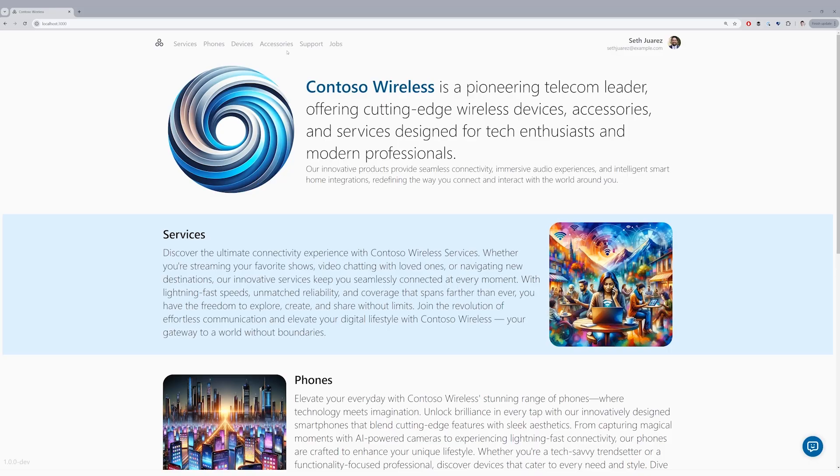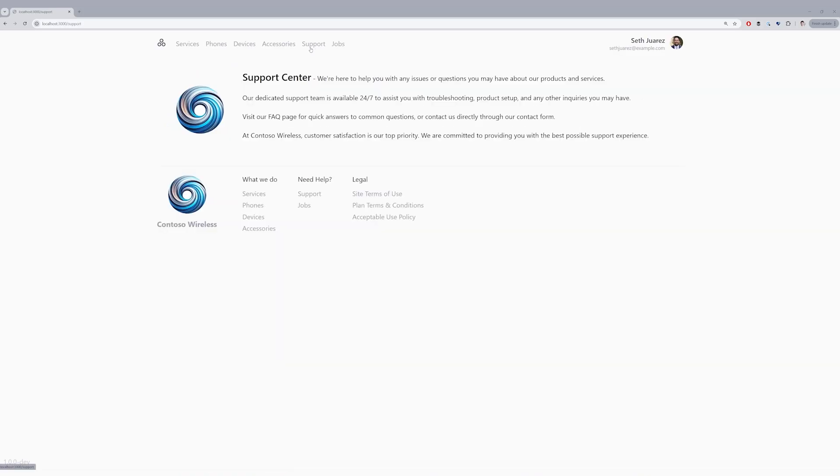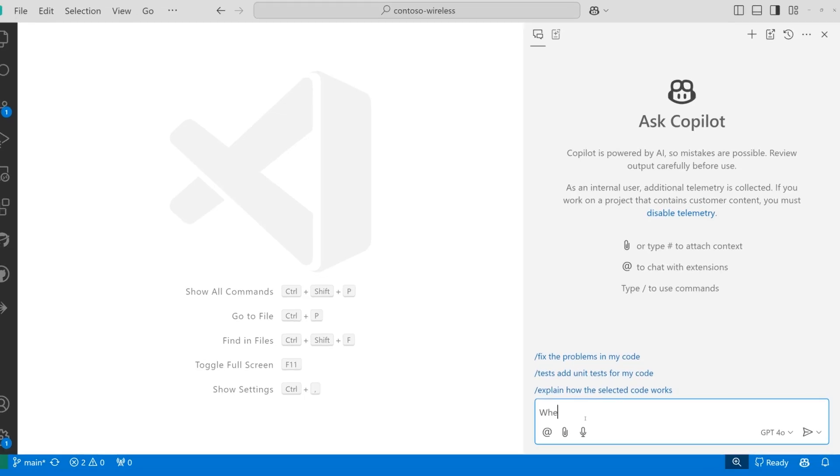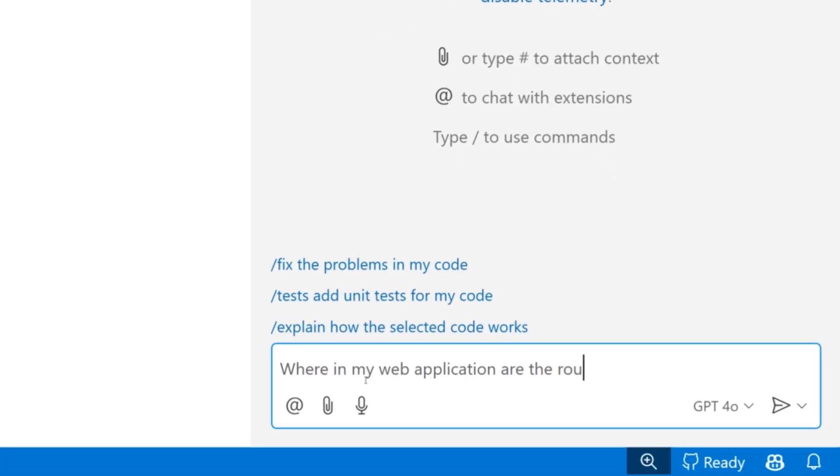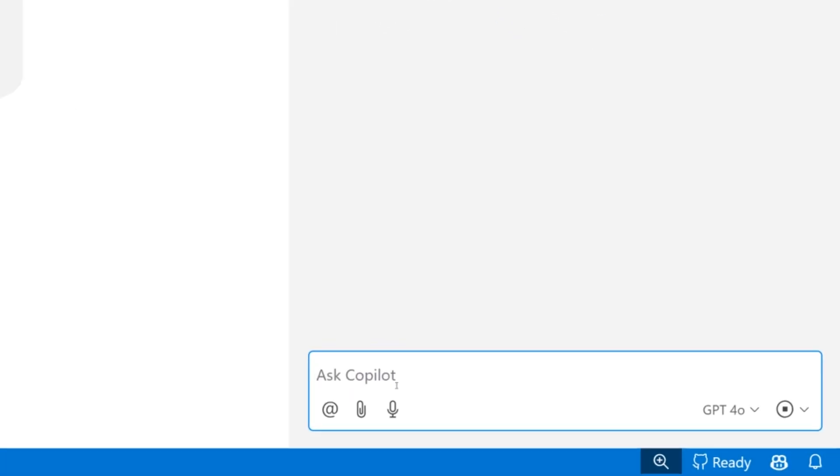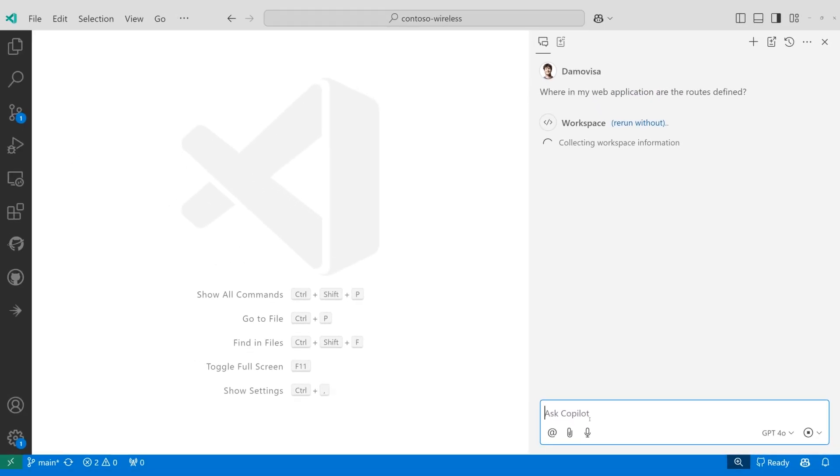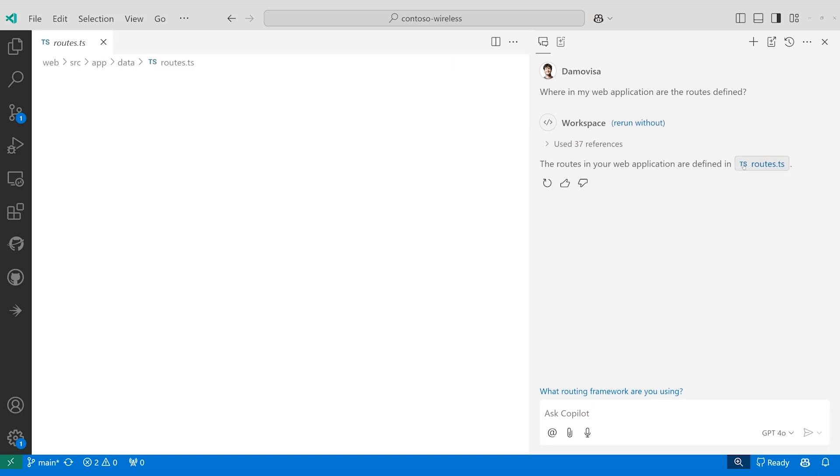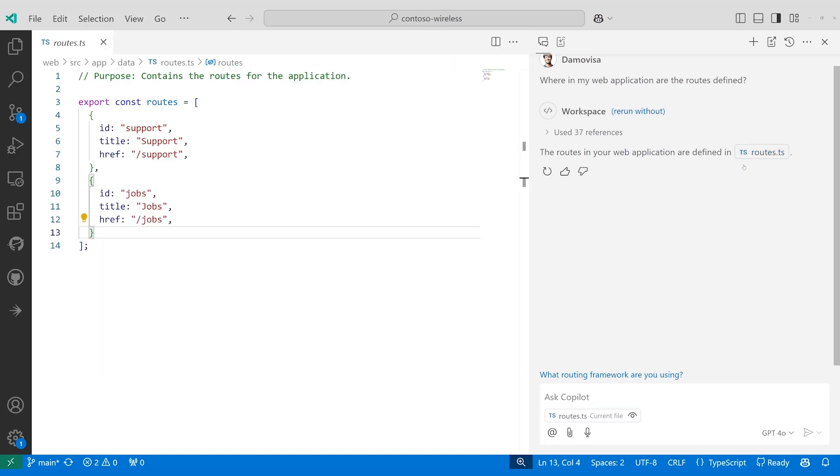I want to add an About page to the Contoso wireless app, similar to the Support page. In VS Code, I can ask Copilot chat where to find the routes that are defined. It uses intent detection, identifying that it needs to look across the whole code base, and because the code has been indexed on GitHub, it finds the relevant file quickly.